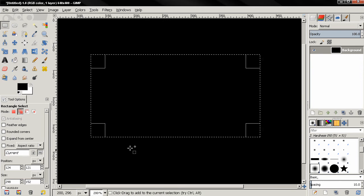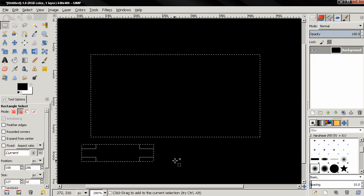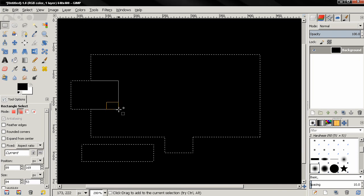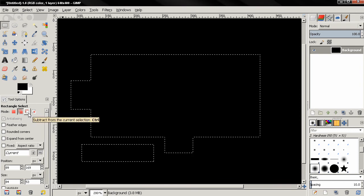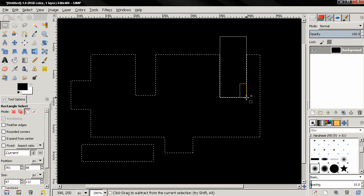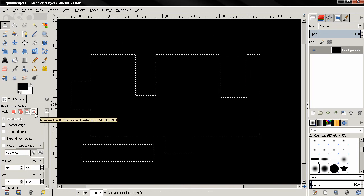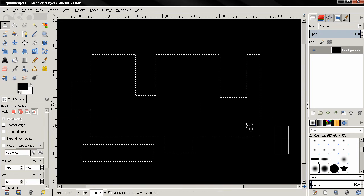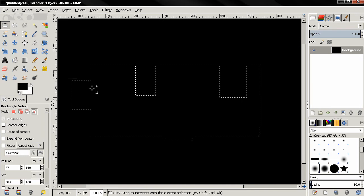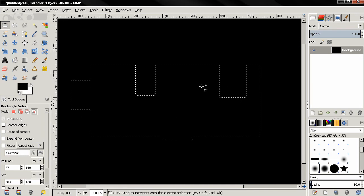There is also a keyboard shortcut for Add mode — the Shift key. So now when I make a new selection, I'm not going to lose the old one; I'll be adding to it. The next mode is Subtract from the Current Selection — keyboard shortcut is the Control key. The last mode is Intersect with the Current Selection. Everything that doesn't intersect with the new selection will disappear.